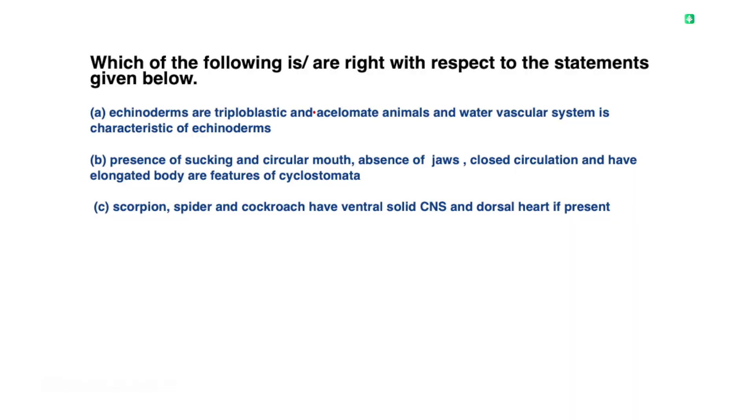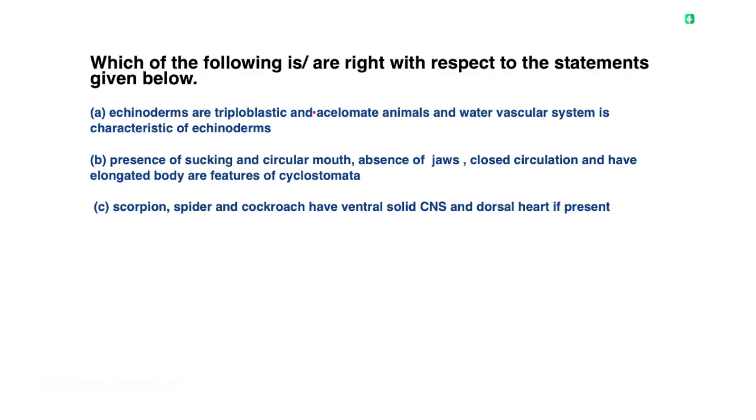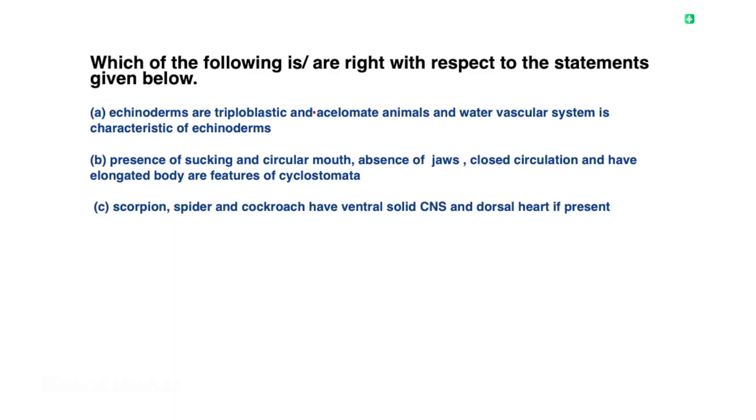Statement 3 concerns animals like spider and cockroach. These are invertebrates, and that's why they have a ventral solid central nervous system, and a dorsal heart is present. So that statement is correct.